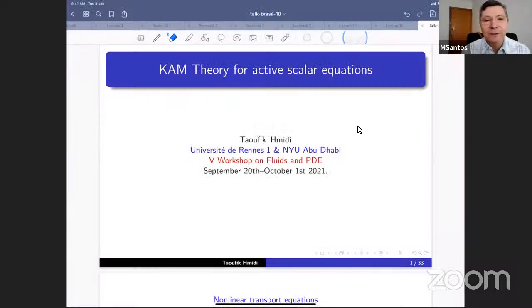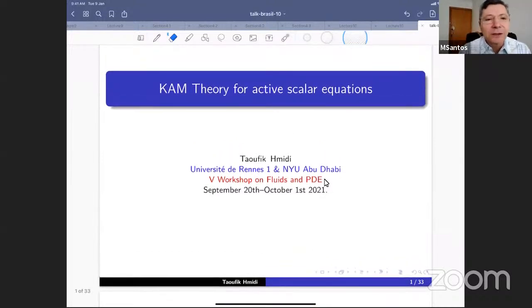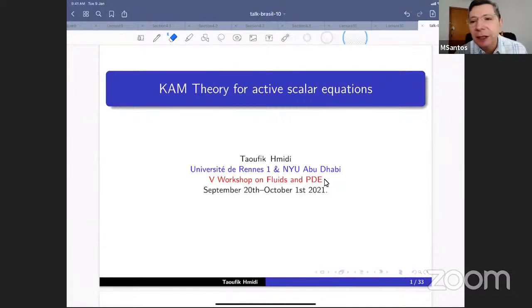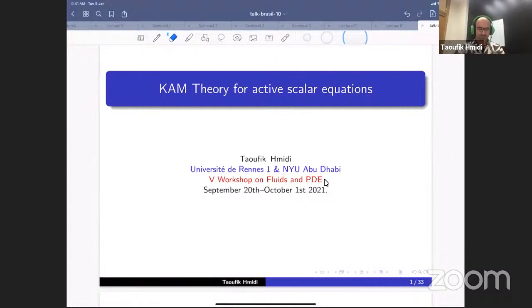Nick Midi from the University of Rennes and NYU Abu Dhabi is going to talk about KAM theory for active scalar equations. Thank you, Marcelo, for this introduction. Thank you to all the organizers for this nice online conference. It is a pleasure to participate, and I apologize in advance to those whose lectures I was unable to attend due to some constraints.